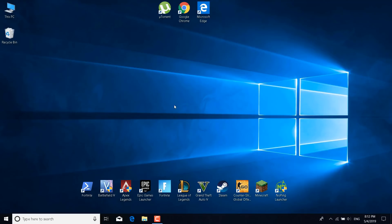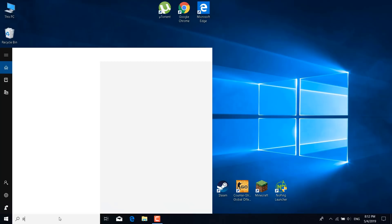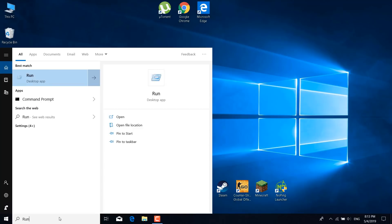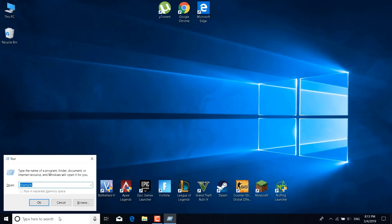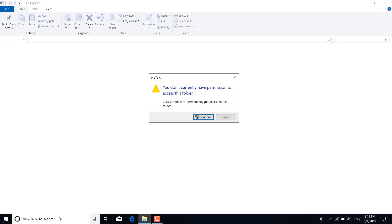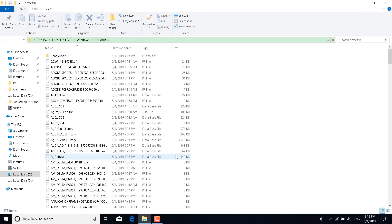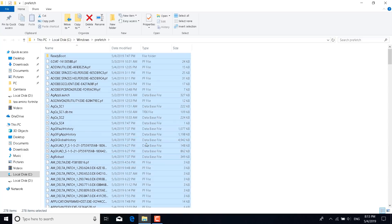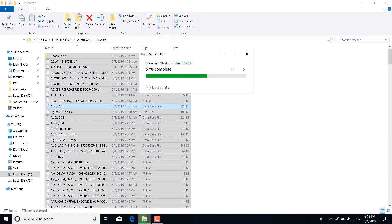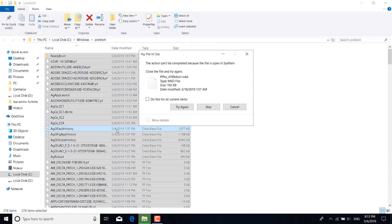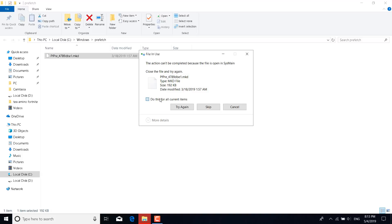Now click on the search bar again, type run again and type prefetch. Once you do that click on OK. Click on continue. And do the same thing again. Click on Ctrl+A to select all of them and click on delete. You can just skip the files that won't delete.